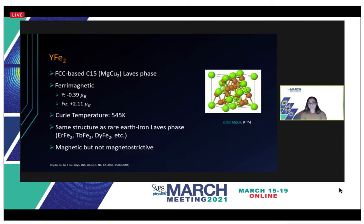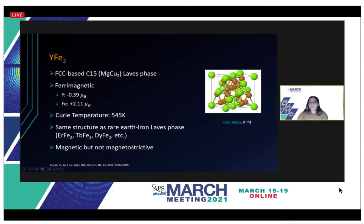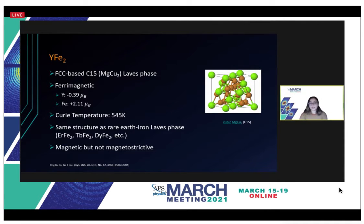YFe2 is a C15 Laves phase and its crystal structure is in the AB2 composition. The A atoms represent the yttrium atoms and the magnitude of their spin is negative 0.39 Bohr magnetons, where the negative indicates spin-down. The B atoms represent the iron atoms and the magnitude of their spin is positive 2.11 Bohr magnetons, indicating spin-up. The difference in magnetism for each atom in the system and the spin orientation indicates that YFe2 is strongly magnetic.